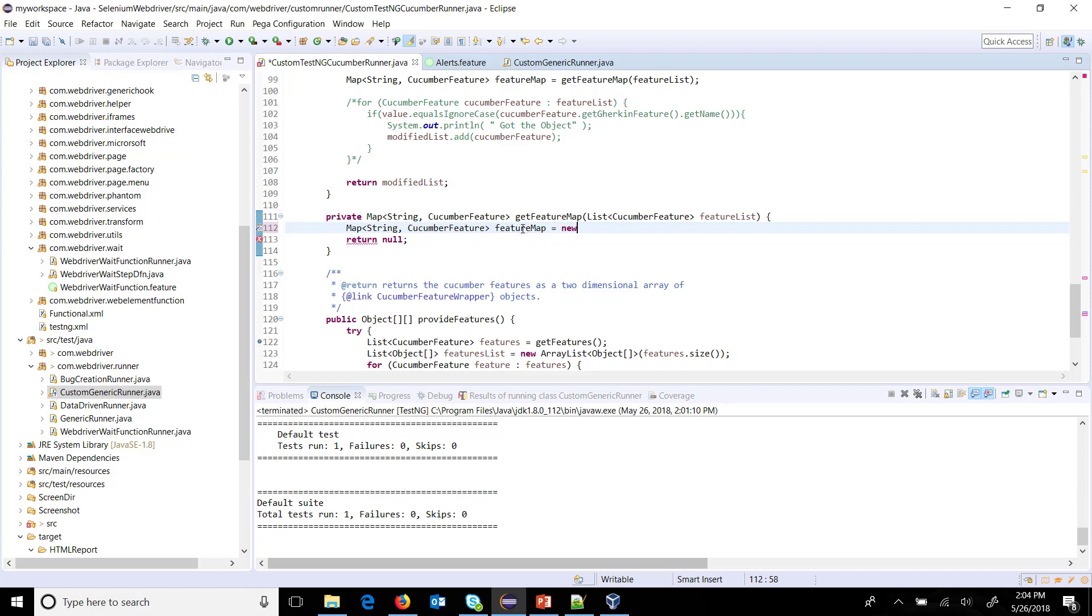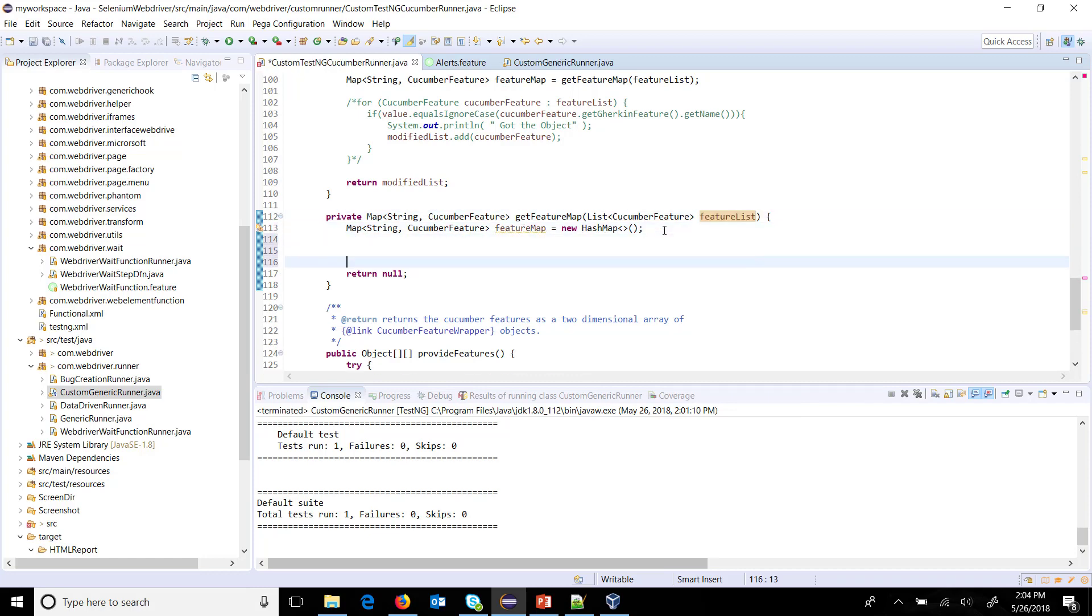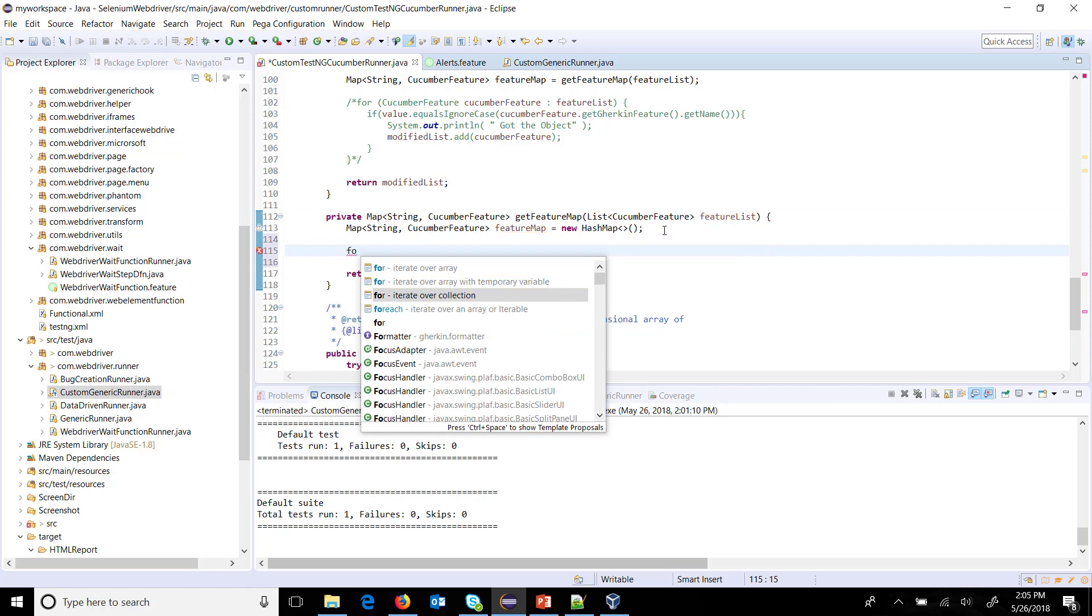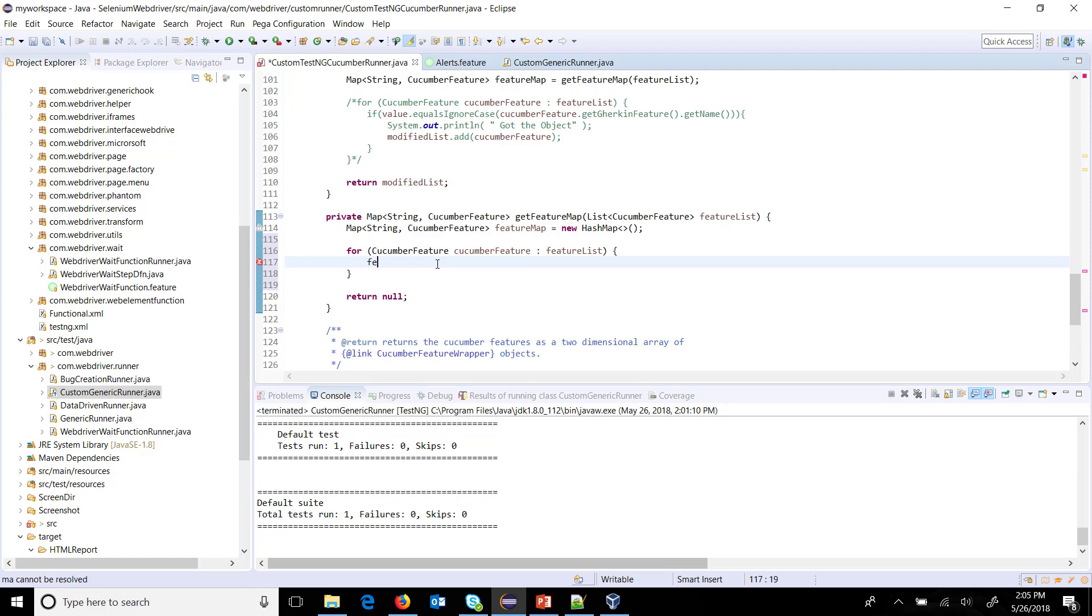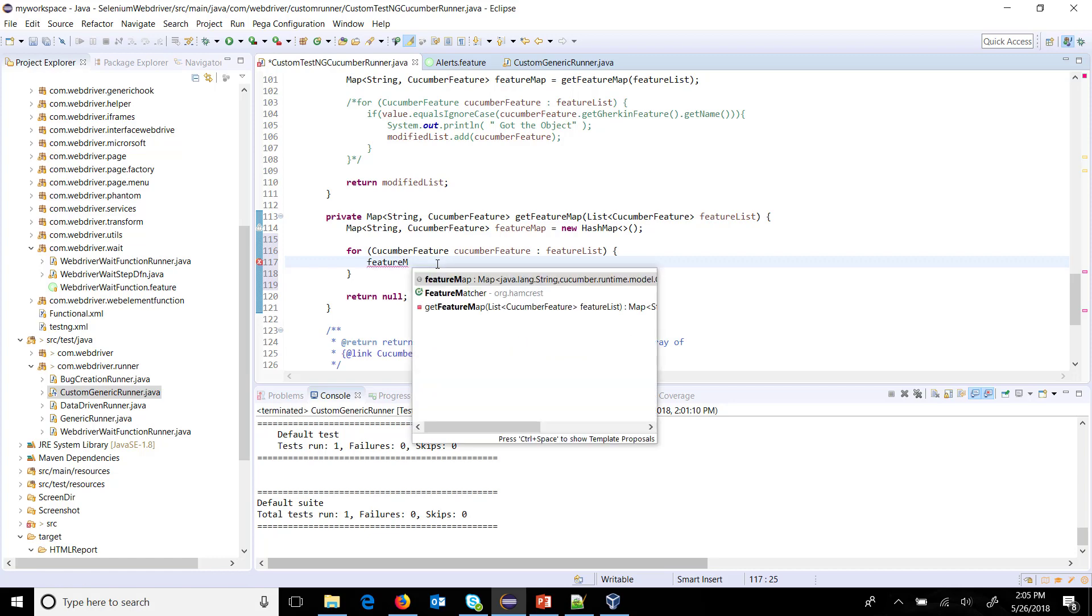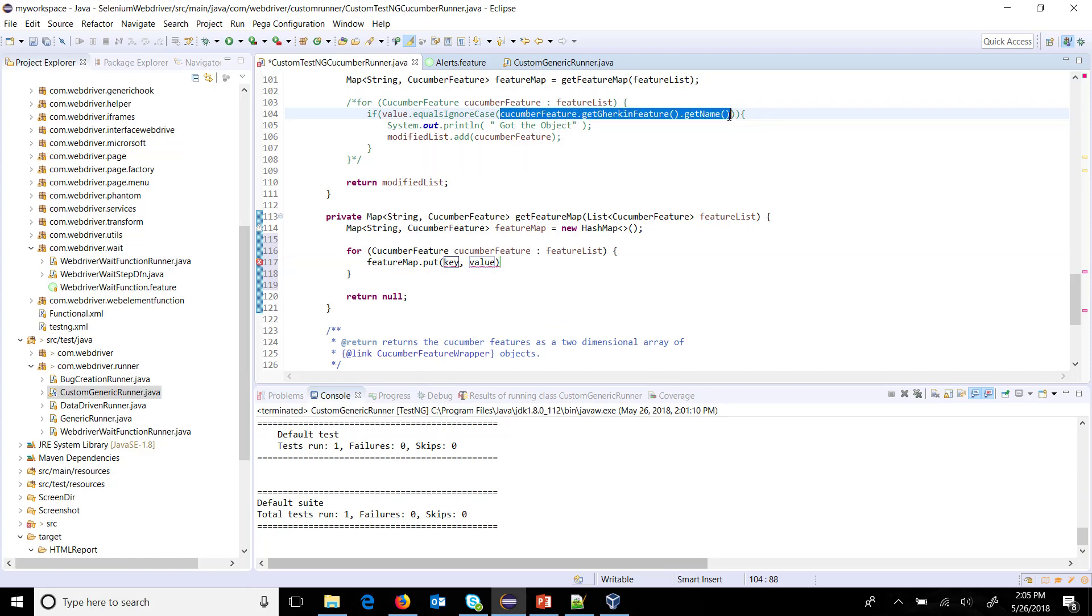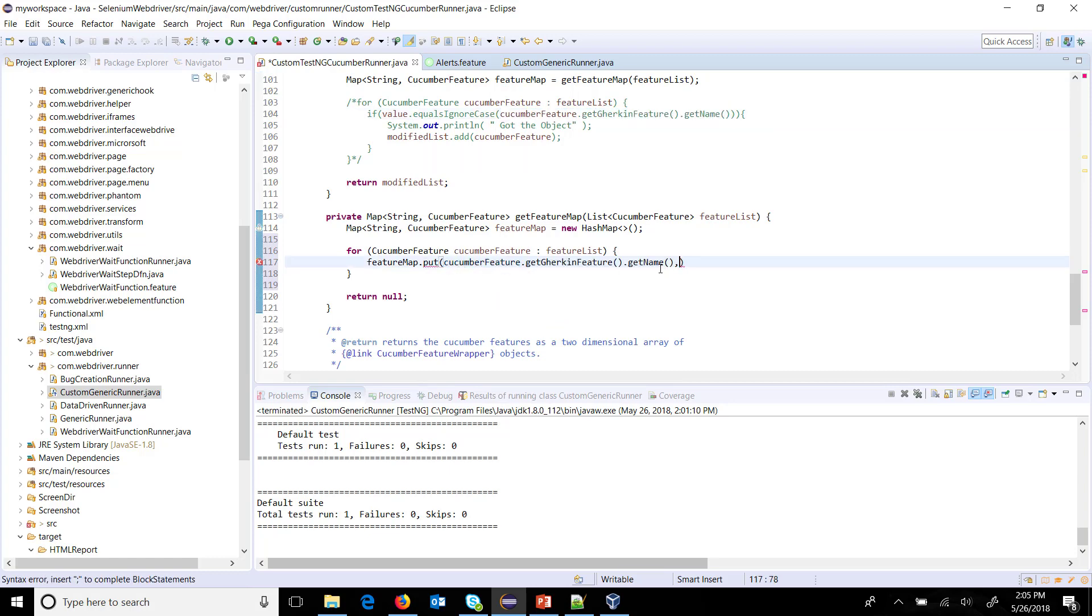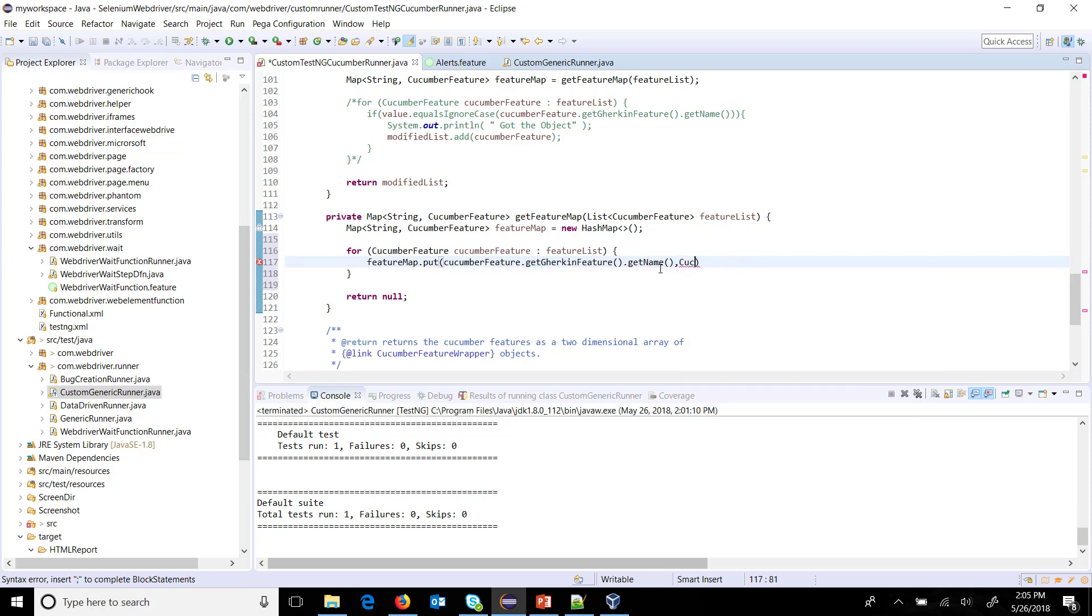First of all, let me create a local map object. Map string cucumber feature, feature map equals new hash map. As we know that this is a list, so we need to iterate using the for loop. So for each inside the feature list, I will do map - that is feature map dot put - the name can be get using this statement and the corresponding cucumber feature object, that is cucumber feature.